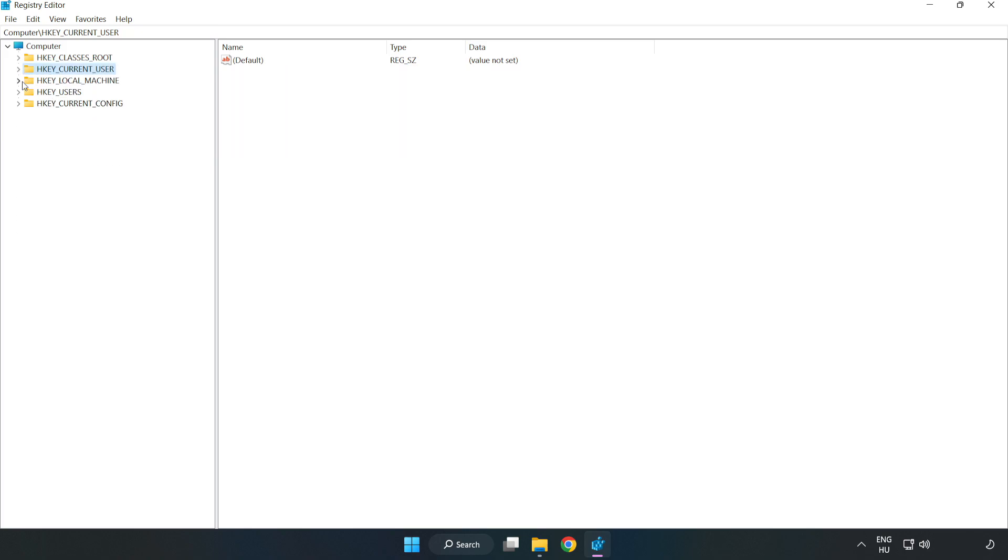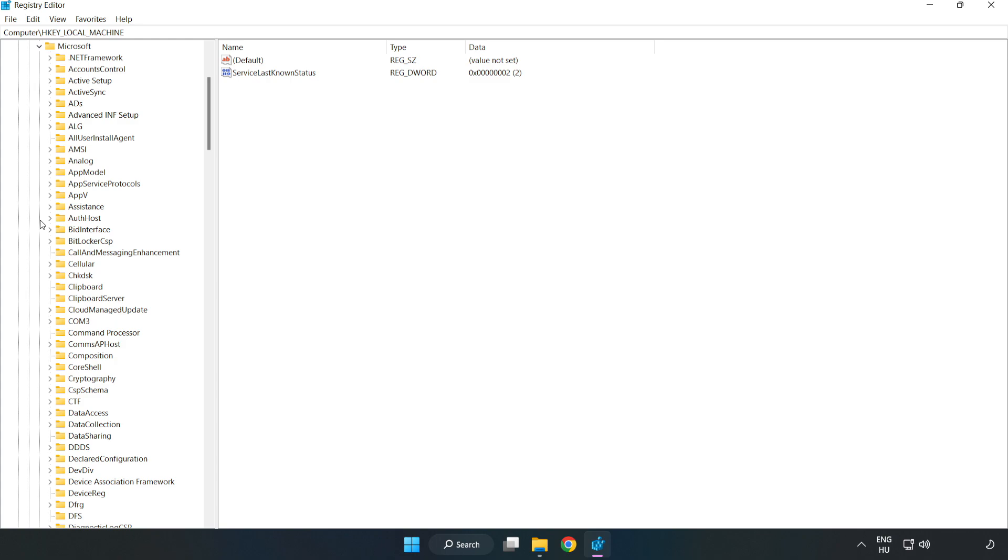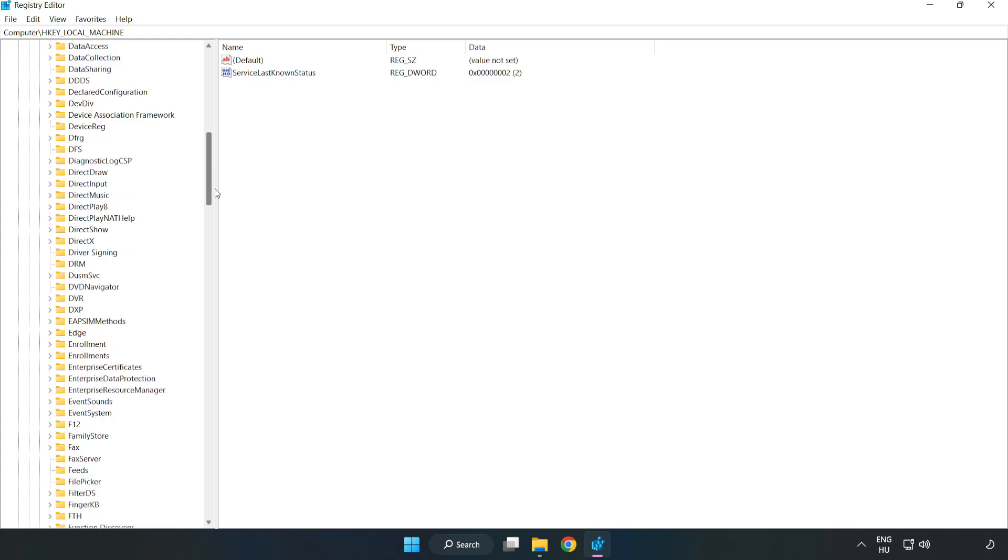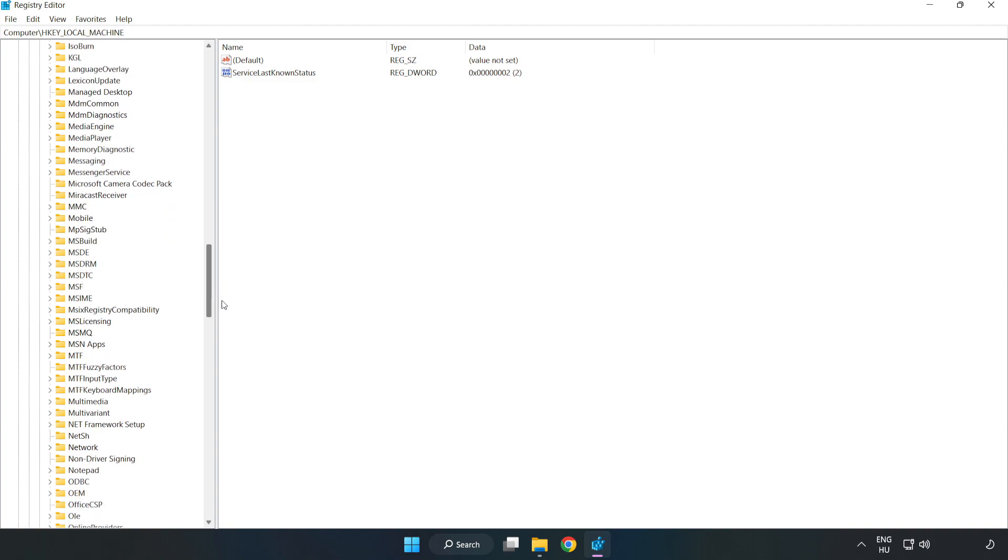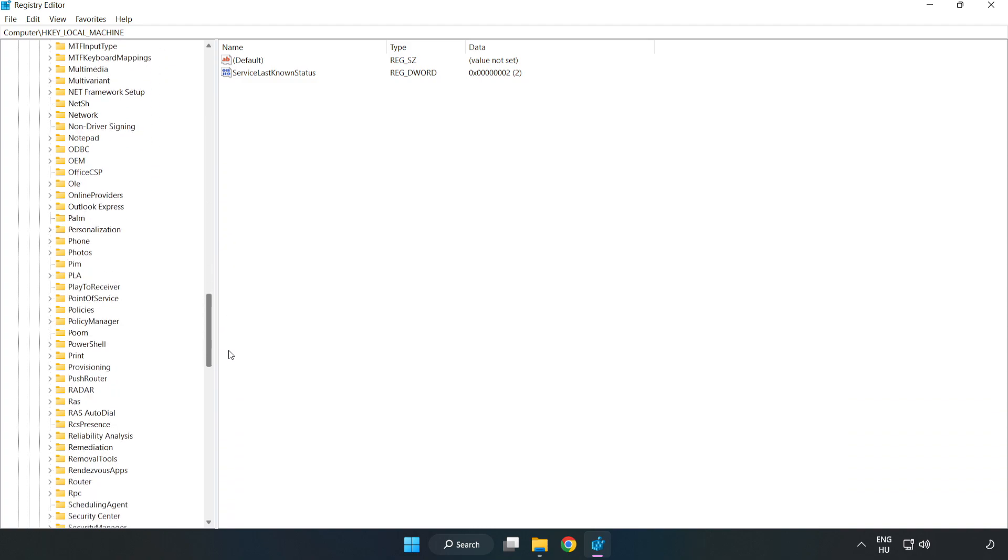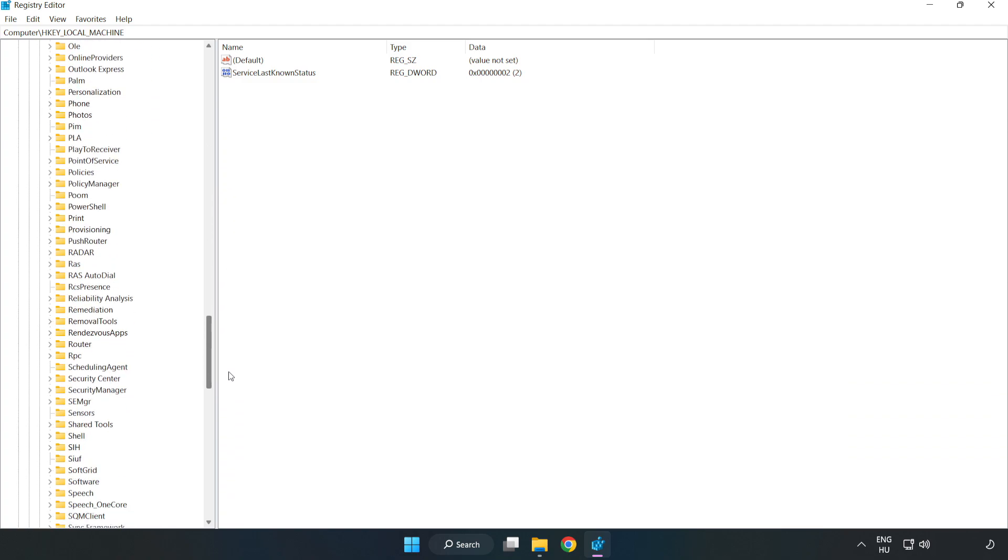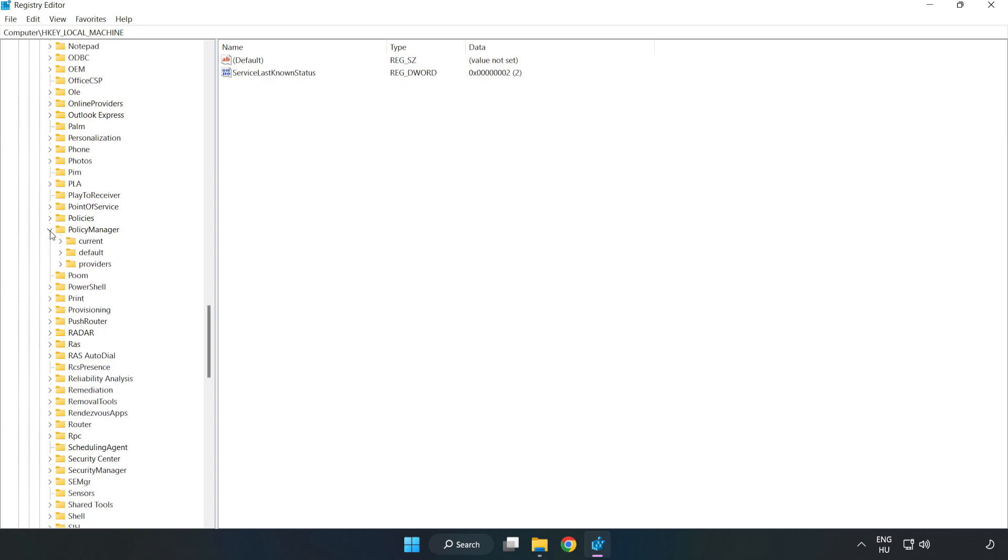Navigate to HKEY_LOCAL_MACHINE, Software, Microsoft, Policy Manager, Default.